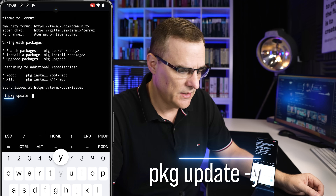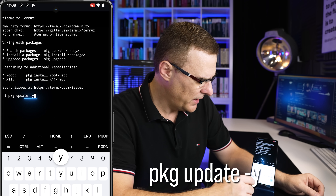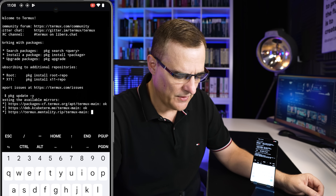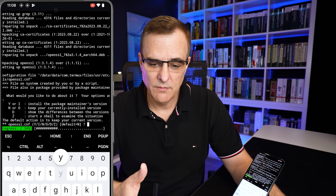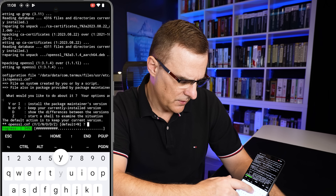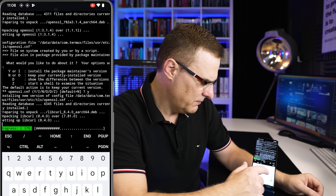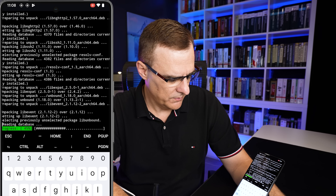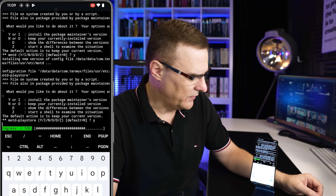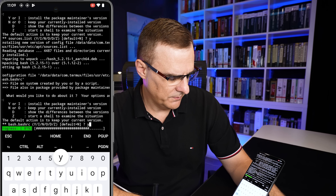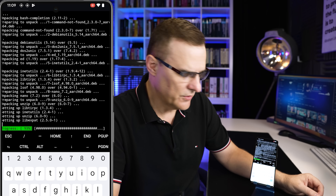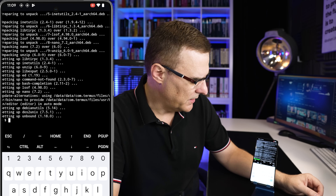We now need to run pkg update -y. I've typed the command and I'm pressing enter. When prompted, press Y so that you can install the package maintainer's version. Press Y, enter, press Y again, and just repeat that for the installation as needed.